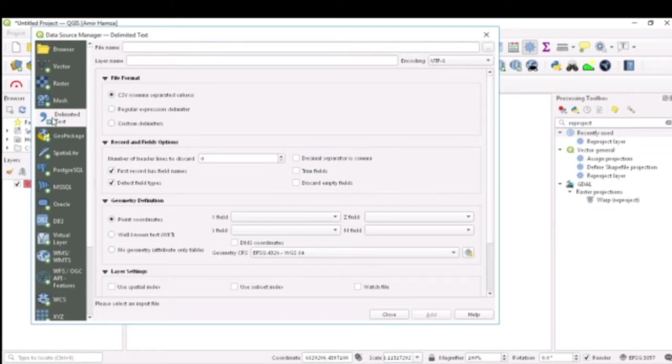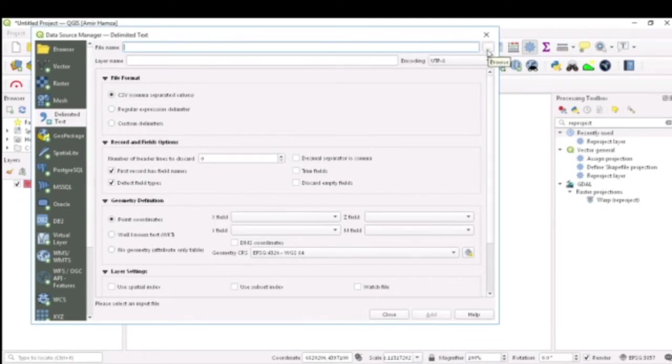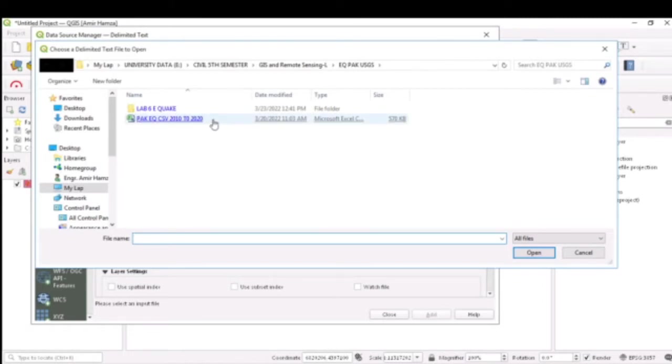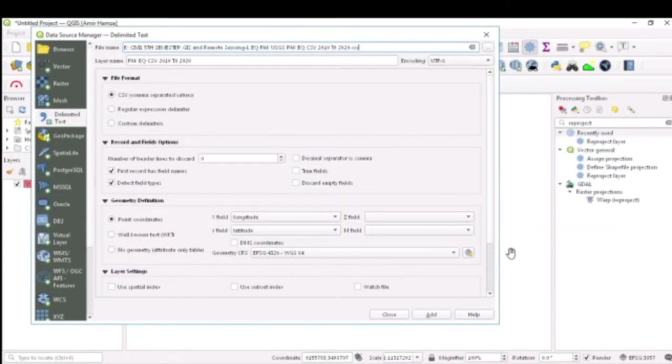For the file name, we want to browse into our folder. Just click on these ellipses and you will go to the folder where your data is present. I have this data present here which says Pakistan earthquake CSV 2010 to 2020. I will select this and say open.